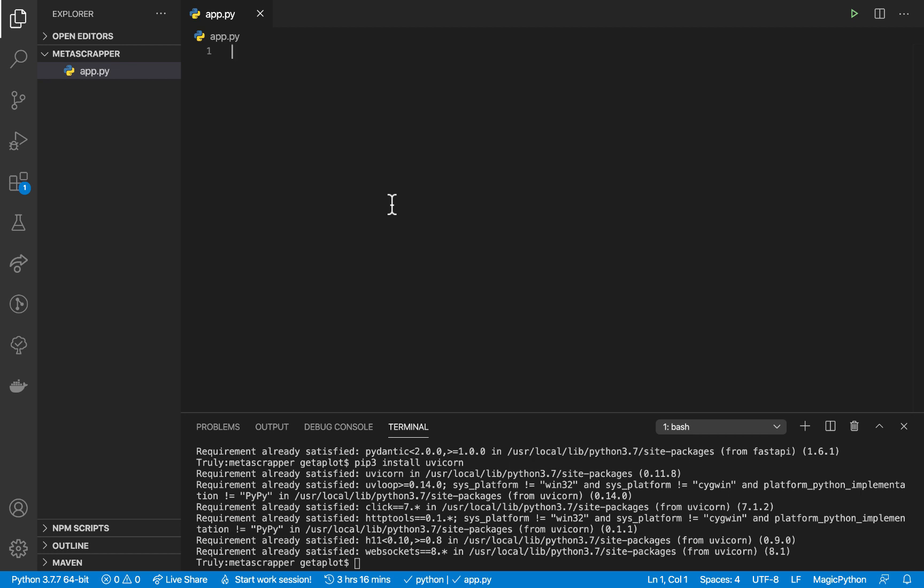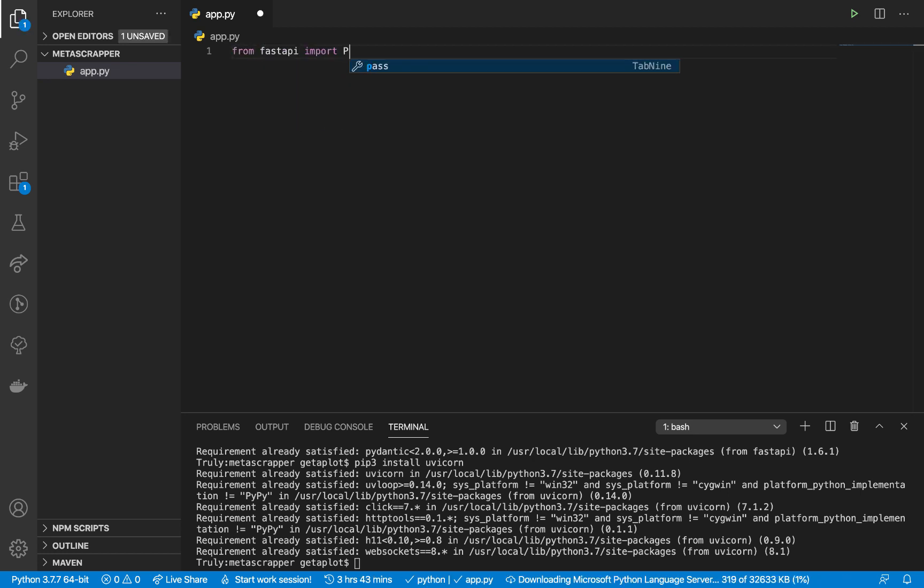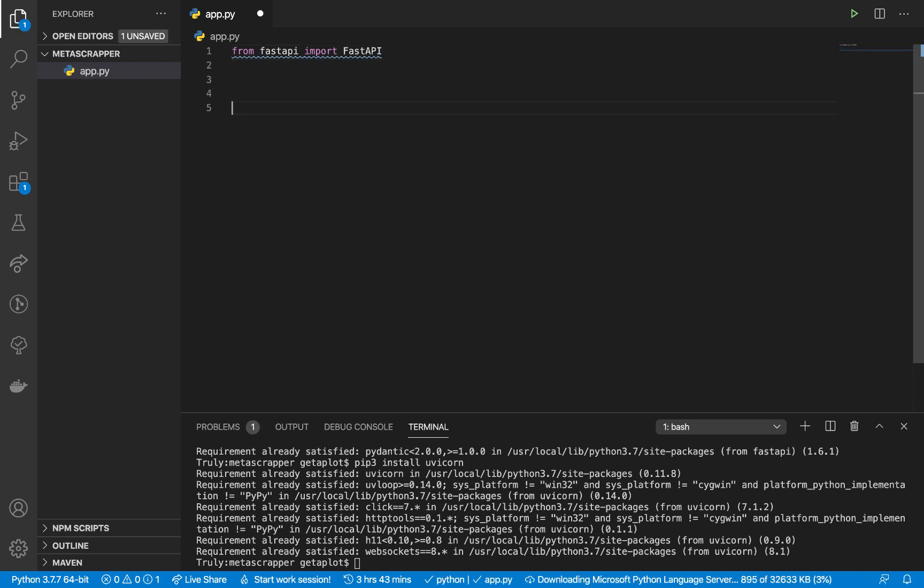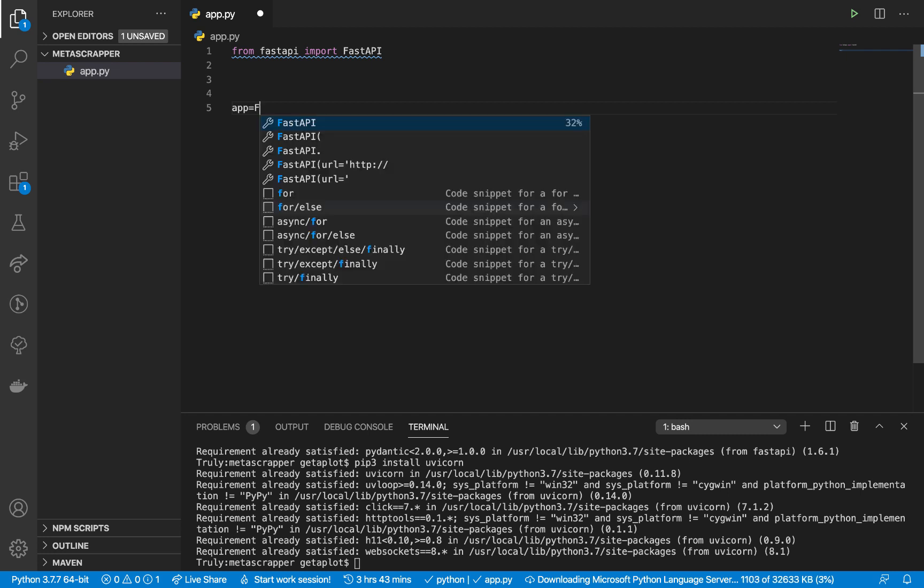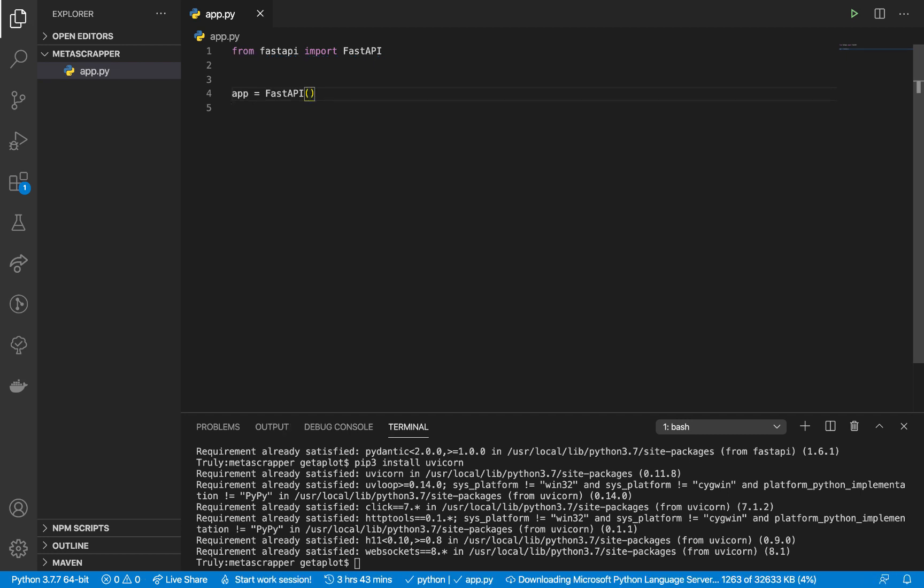The first thing you want to do is bring in the FastAPI class: from fastapi import FastAPI. Once we import that, we want to set our app to the FastAPI instance: app = FastAPI().